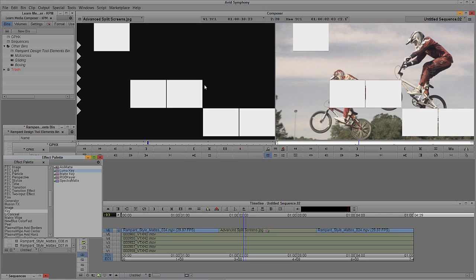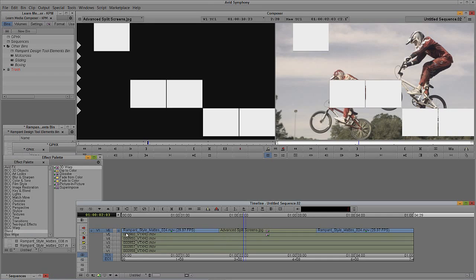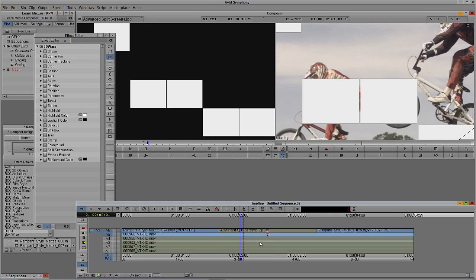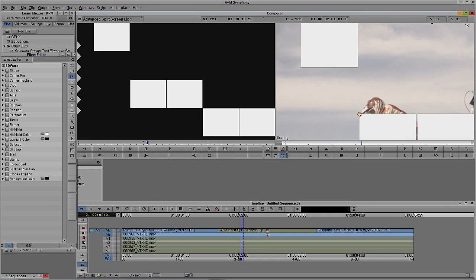I'm going to hit Control and 8 on Windows, Command and 8 on the Mac, come back up to the Blend section, and choose 3D Warp. I'm going to take that and stick it on this layer here. We're going to step into Effects Mode — Shift and Y is my shortcut. If you don't have Effects Mode mapped on your keyboard, you can find it right here in the Composer window or down in the Timeline. I'm going to hit Control and Alt on Windows, Command and Option on the Mac, just to move the screen over. Let's take this element.